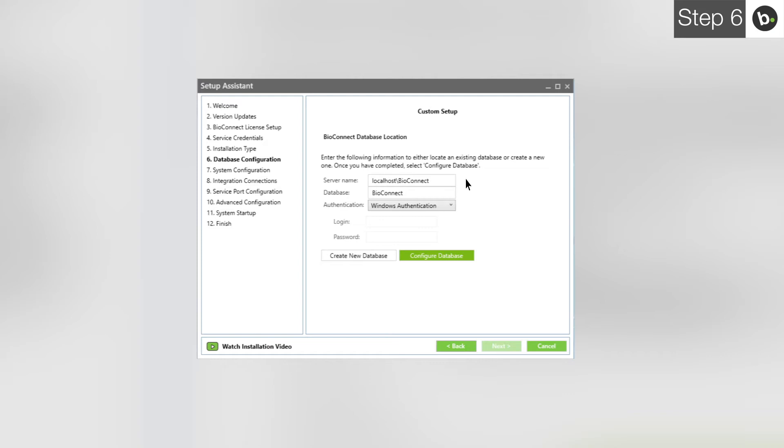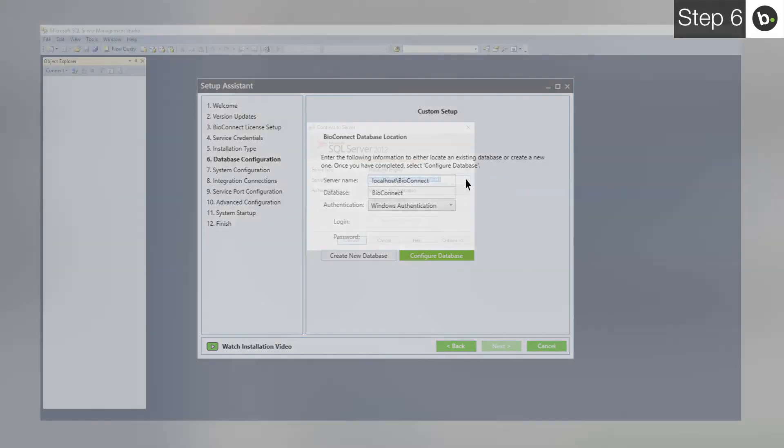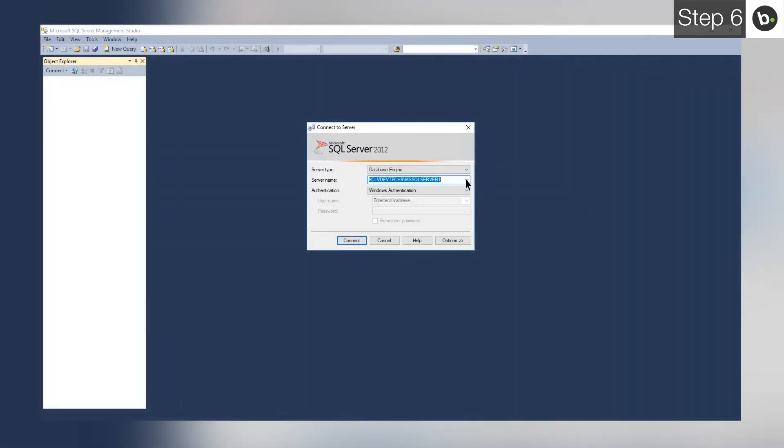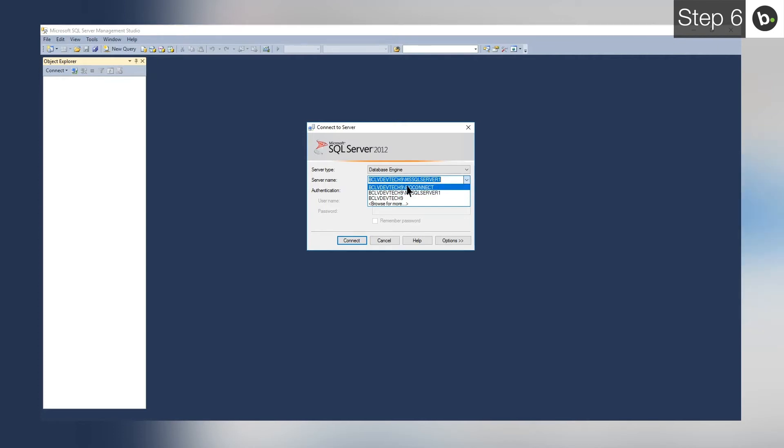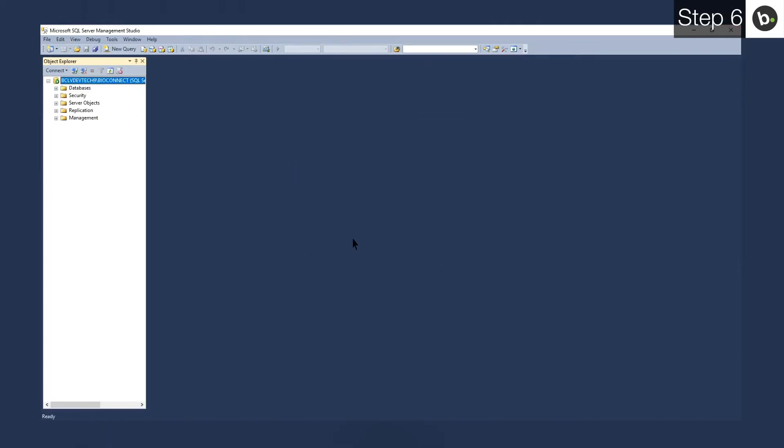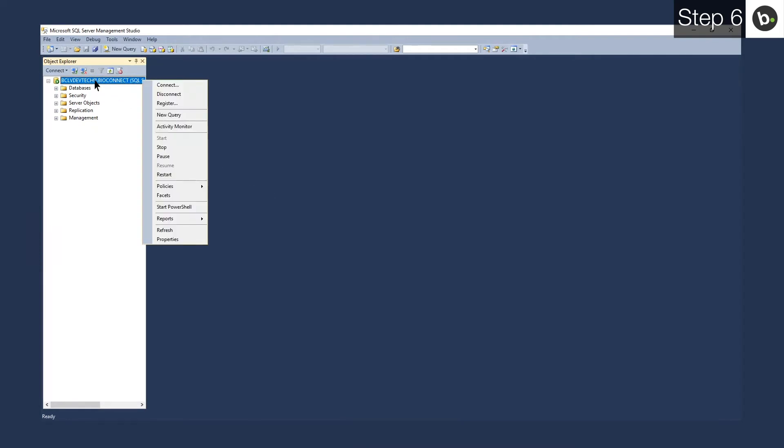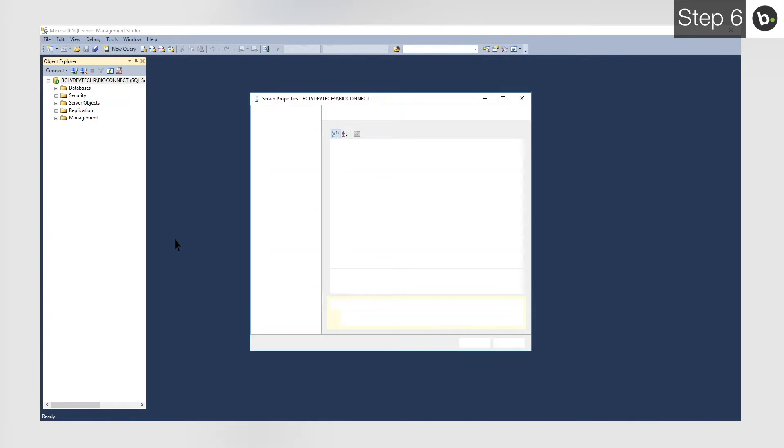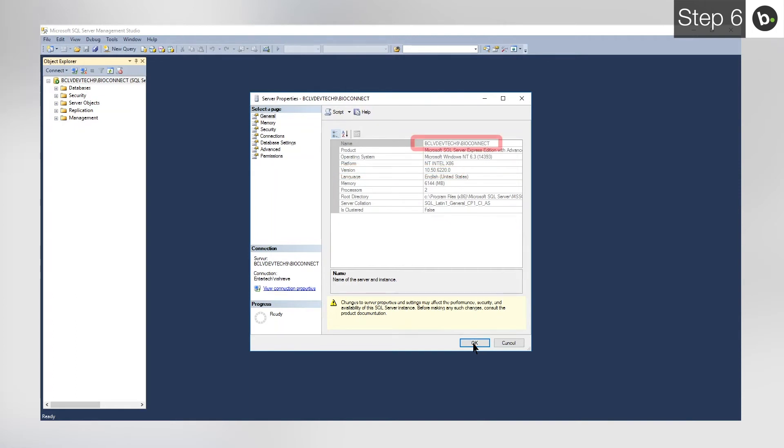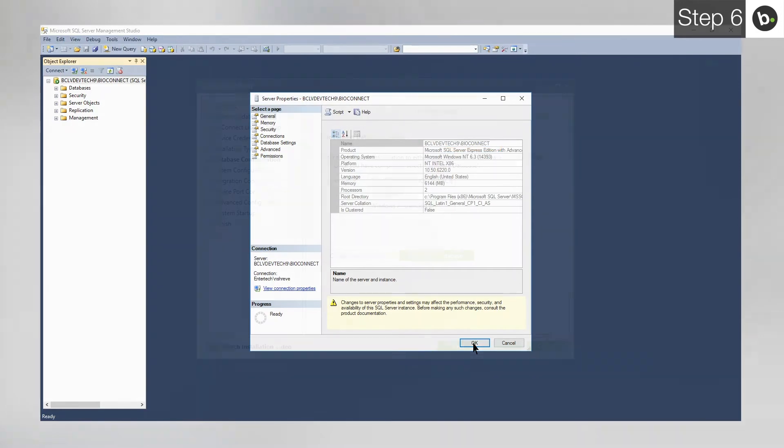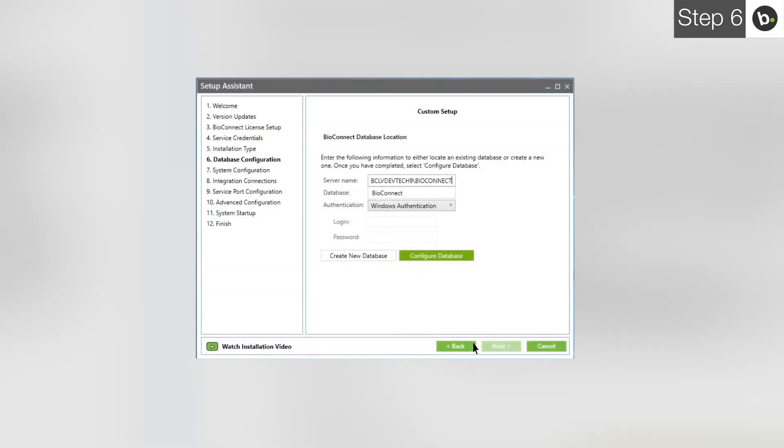Enter the name of the server where the SQL instance you want to connect to is installed. If you don't know which SQL instance you want to use, open SQL Management Studio on the server where you want to create the BioConnect database. To see all available instances, drop down the menu. You can use any of the instances here to install BioConnect's database as long as they are running on SQL 2008 R2 or higher. To check if an instance is running on SQL 2008 R2 or higher, select it and then click Connect. Right click on the instance in the left pane and click Properties. Ensure that the version is 10.50 or higher.